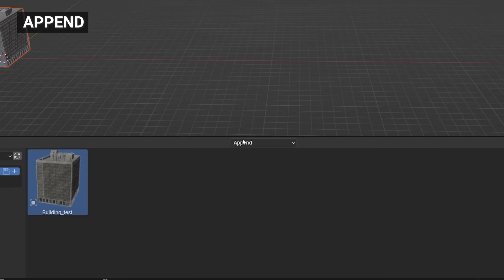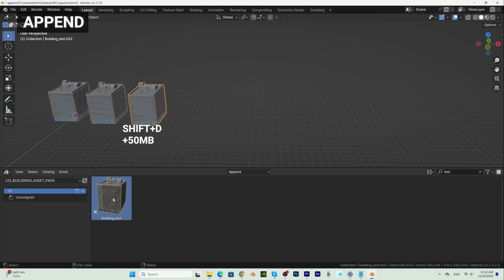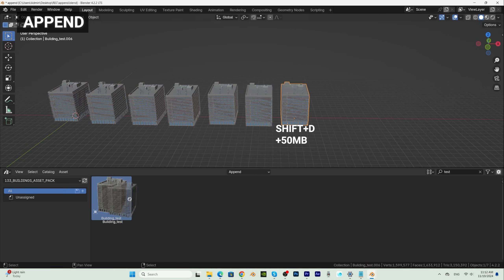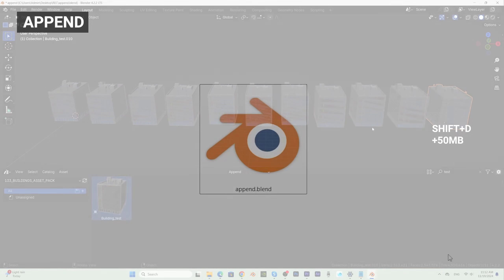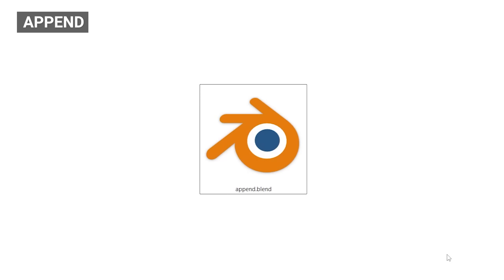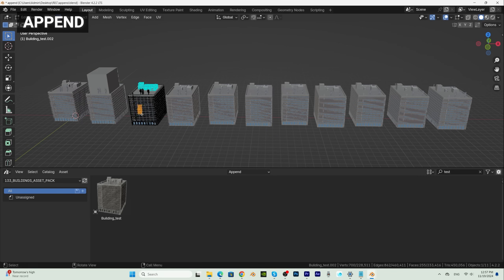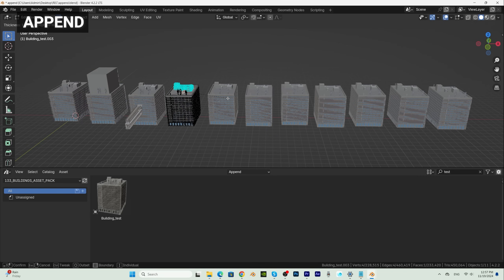If we import this building 10 times with Append option, it is the same as using Shift D 10 times. Each building is now a new object and we imported about 500 MB of data. The advantage of this is that each building is a separate object that we can adapt as needed.